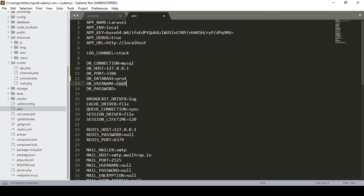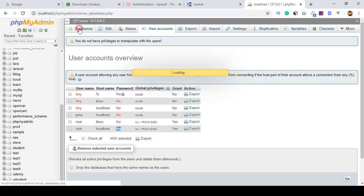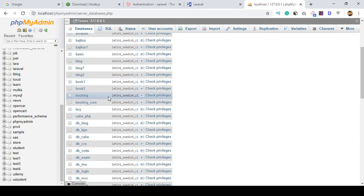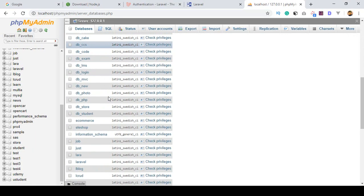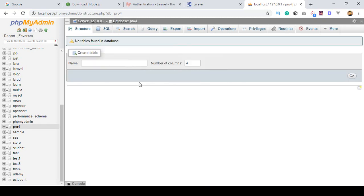So right now the database username is root and I don't have any password, so I just leave the password field blank. I simply click Save All. So that is our database name — I've created the database as pro4 — and that is our database configured perfectly.